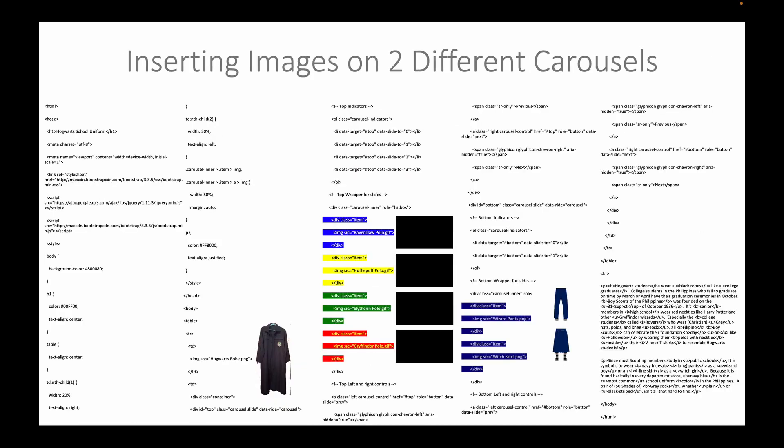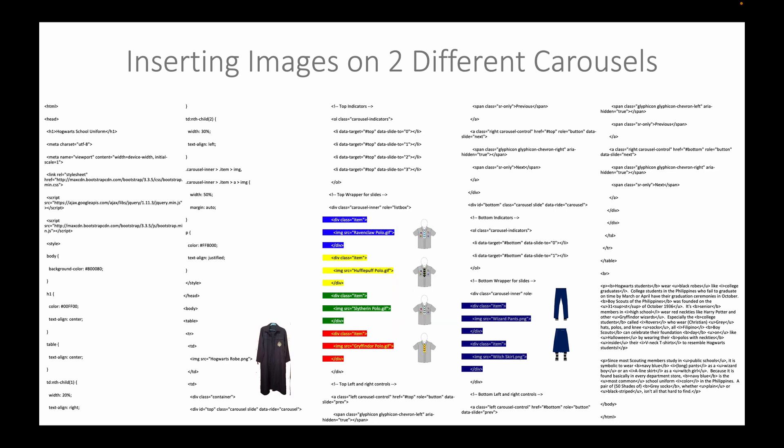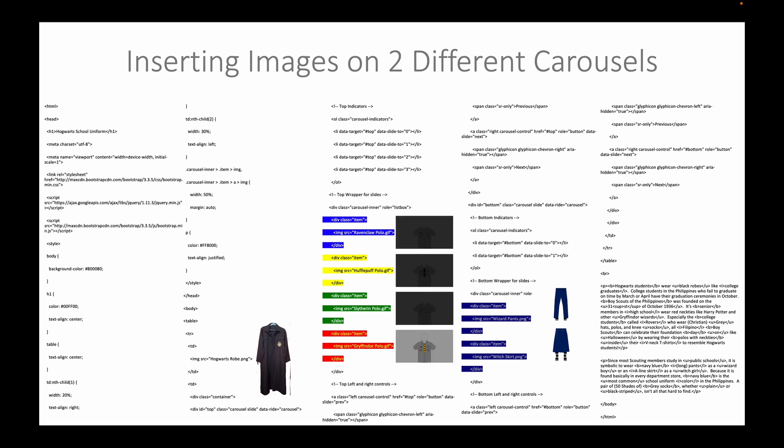We will now be inserting the images on 2 different carousels. There is an icon of these products and the codes that are right beside them. As you can see here, we are using GIF images that are animated.